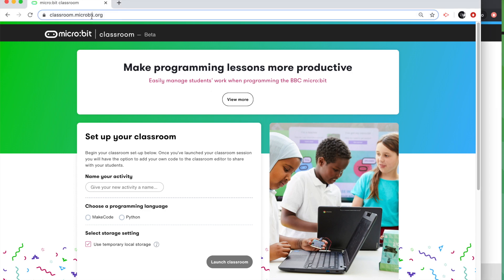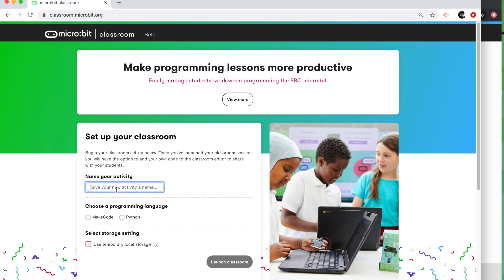First of all, you go to classroom.microbit.org and you set up your classroom session. You need to give it a name. I'm going to call it name badge. You can make your own project up here or you can pick one of the many projects on our website and you can launch them straight into Micro:bit Classroom.